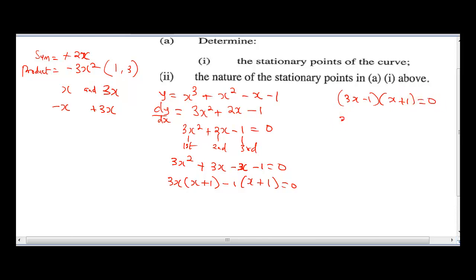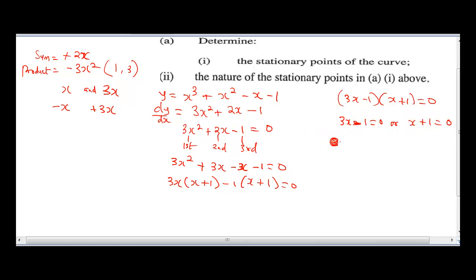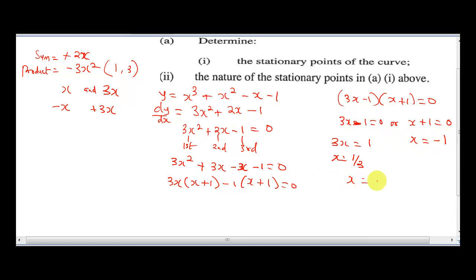Factorizing this, 3x is common, so we have x plus 1, then minus 1, giving x plus 1 equal to 0. So we have 3x minus 1 bracket x plus 1 equal to 0. So 3x minus 1 equal to 0 or x plus 1 equal to 0. From here, 3x is equal to 1, therefore x equals 1 over 3. Here, x is equal to minus 1. So our x is equal to 1 over 3 or minus 1.